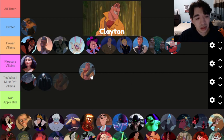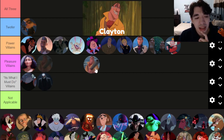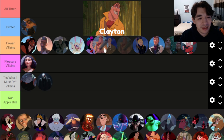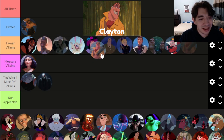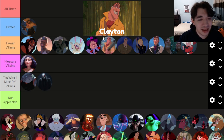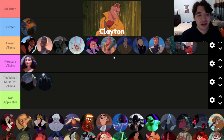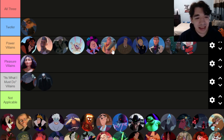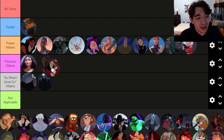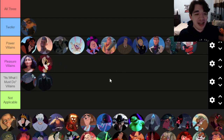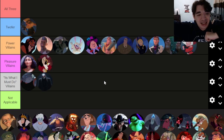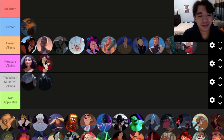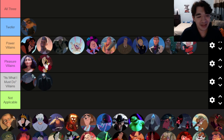Clayton from Tarzan — people enjoy him as a total jerk character but he's just doing it for the money; he's not complex, he's shallow. He might have some kind of inferiority issues. Actually, he's a pleasure villain — he's wasting his own time, just chasing whatever. I can only put him at the bottom of pleasure villains, and honestly he's not that bad compared to some of these others.